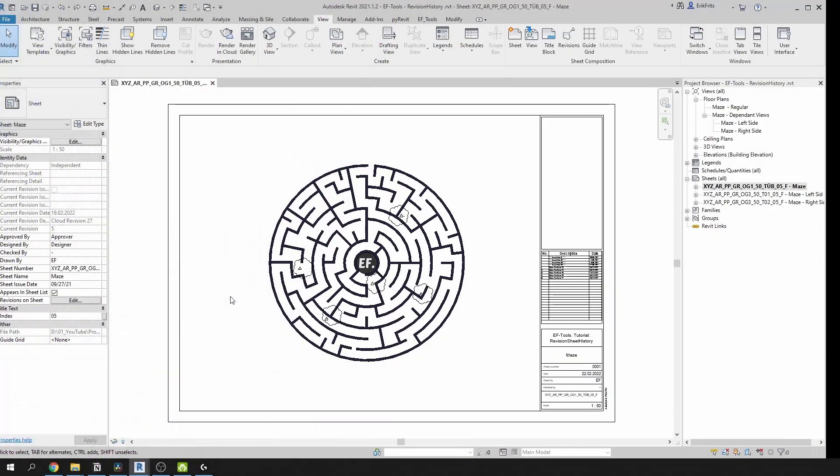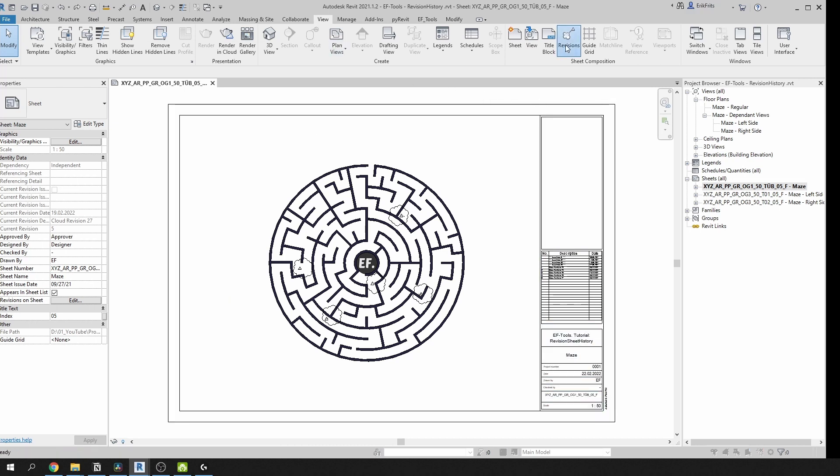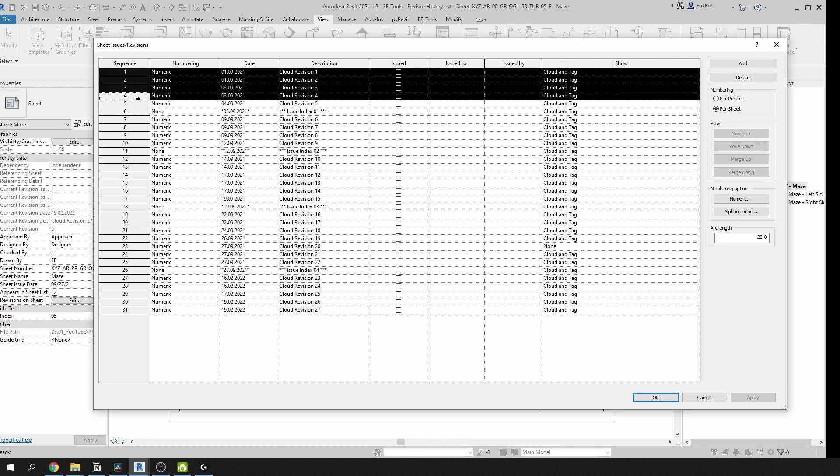So here's a file with a bunch of revision clouds. First, let me show you briefly how I use them. Let's go to the view tab and click on revisions. You can see that I prepared a lot of revisions already. Here are the revisions that indicate some changes. I named them cloud revision 1, 2, 3, and so on.